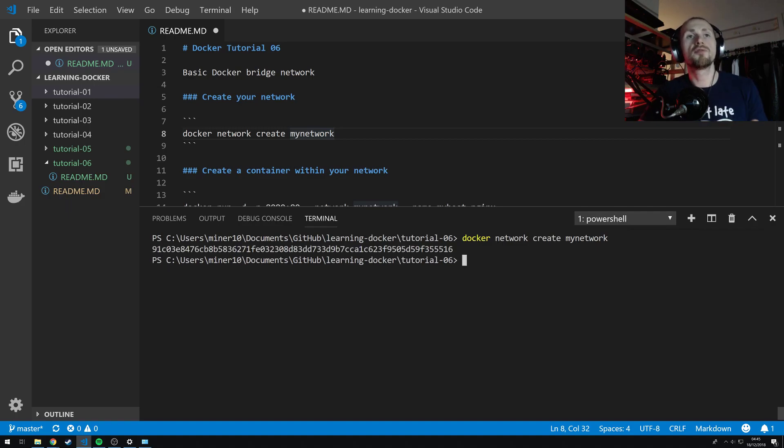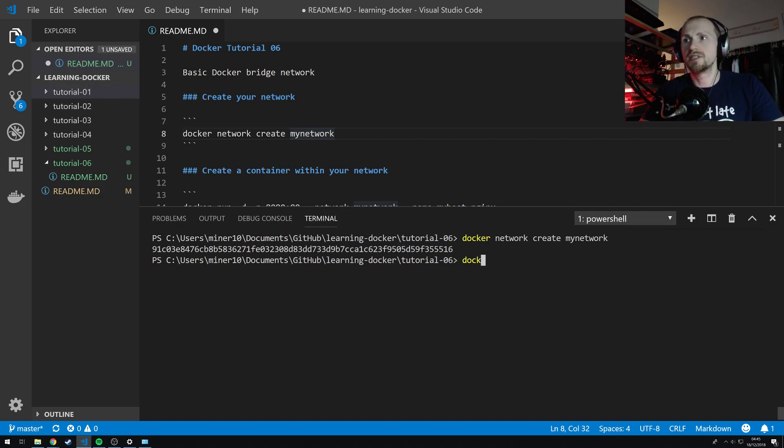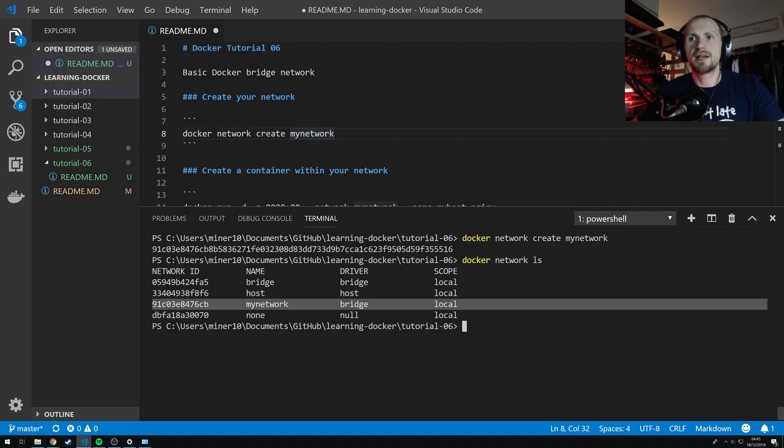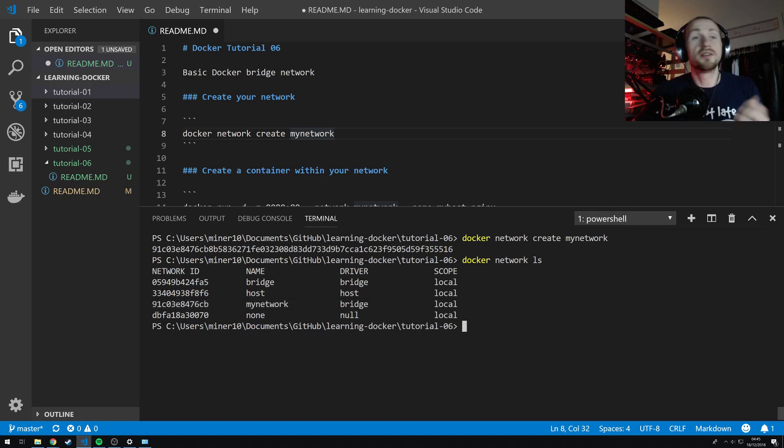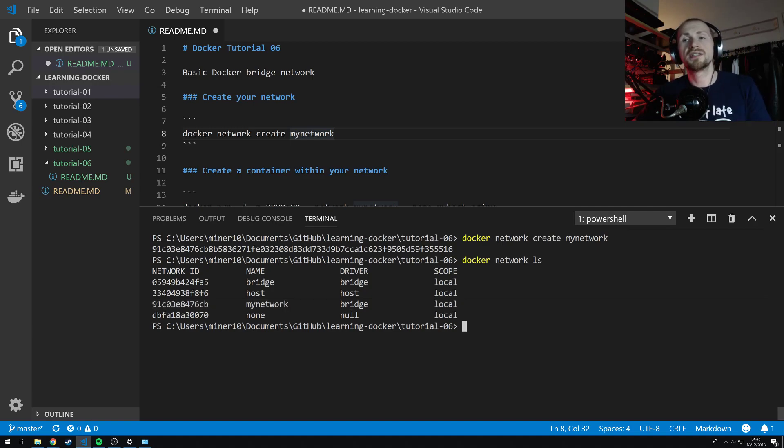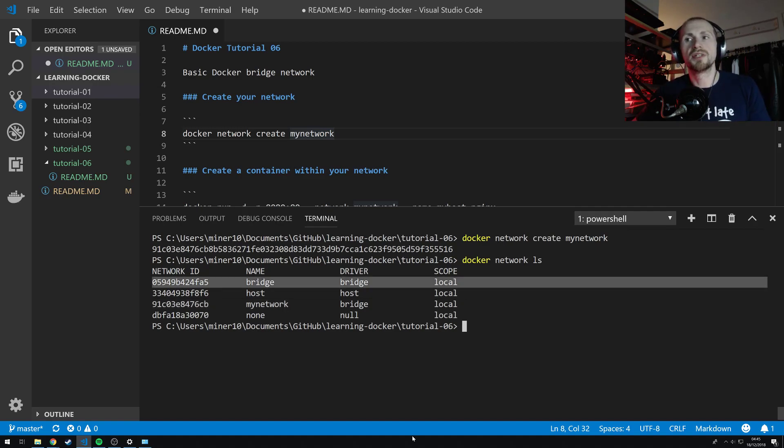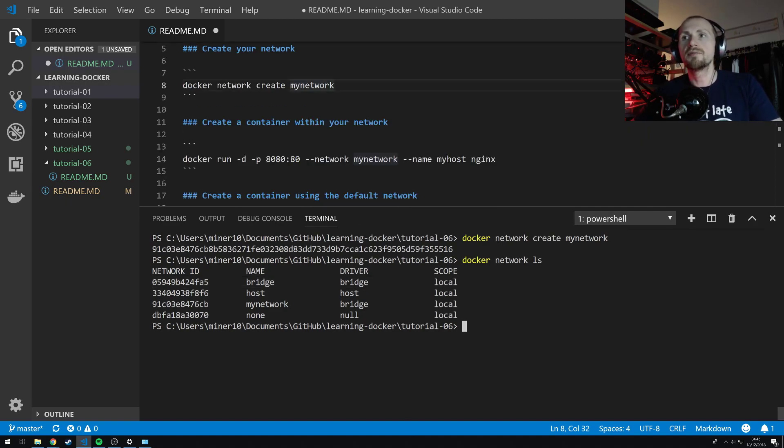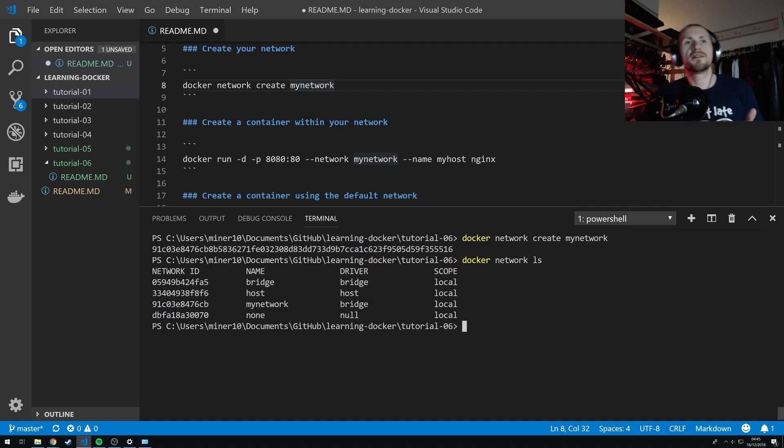So we've created our network. We can verify the creation of our network by simply saying Docker network ls and we should see it there. So we see it here. Name is my network and our driver is simply the bridge. By default when you create a container it should exist under the bridge network and the bridge network only.